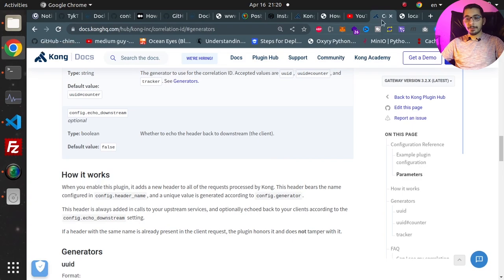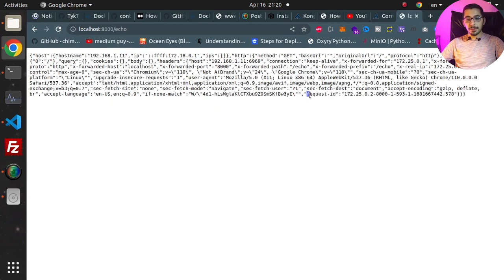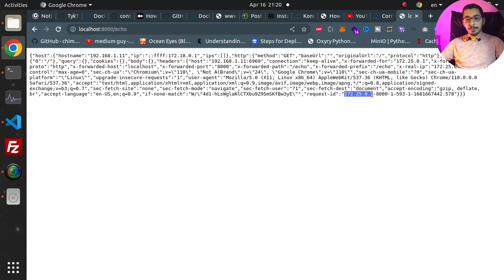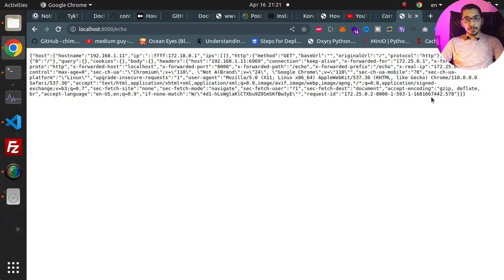I'll save this file, go to the terminal, hit Ctrl+C, and restart my container. Going back to the browser to localhost:8000/echo, if I hit refresh you can see the header name changed to only Request-ID. As the value for the correlation ID, I've got the IP address, port 8000, process ID, connection, and request timestamp.